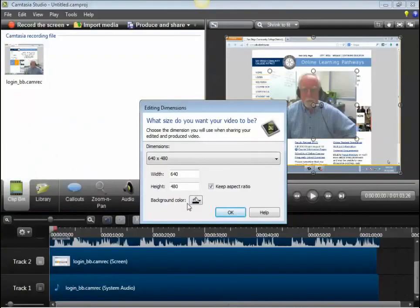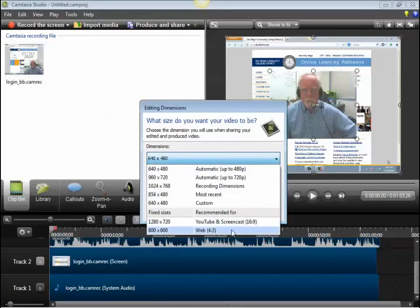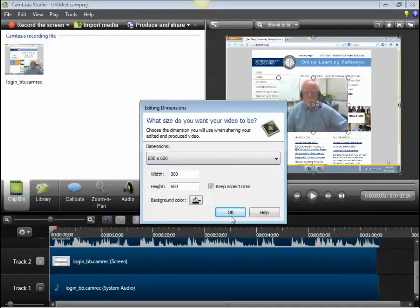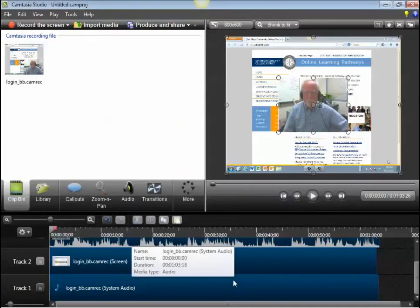The Camtasia production screen will now come up. You do have to pick your editing dimensions. As a general rule, if you're working in a 4x3 format ratio, we recommend you select 800x600, which is a good compromise between clarity, quality, and file size and bandwidth. Once you've made that selection, just click OK. You're now ready to edit or produce your video.